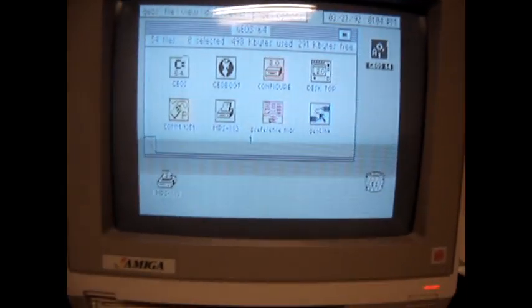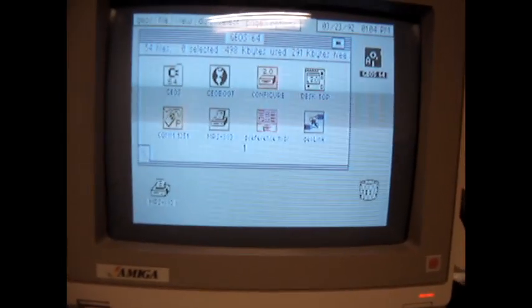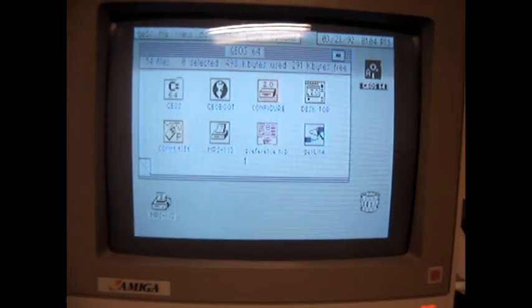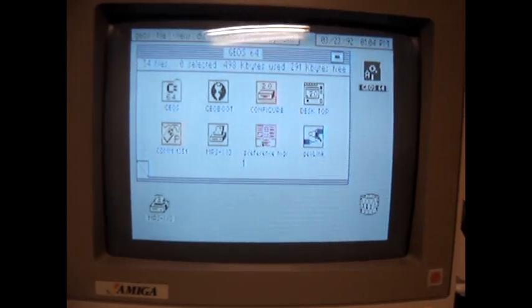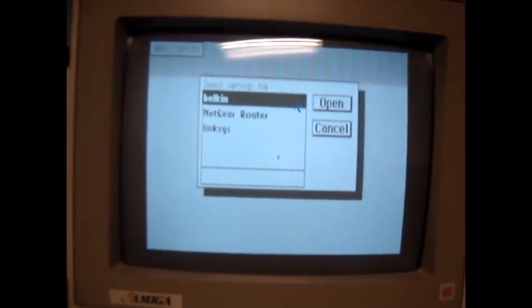I'm going to start up the GeoLink application. You do this by double clicking on its icon at the desktop. It loads up the application. The first thing you're going to be asked for is to load a settings file.